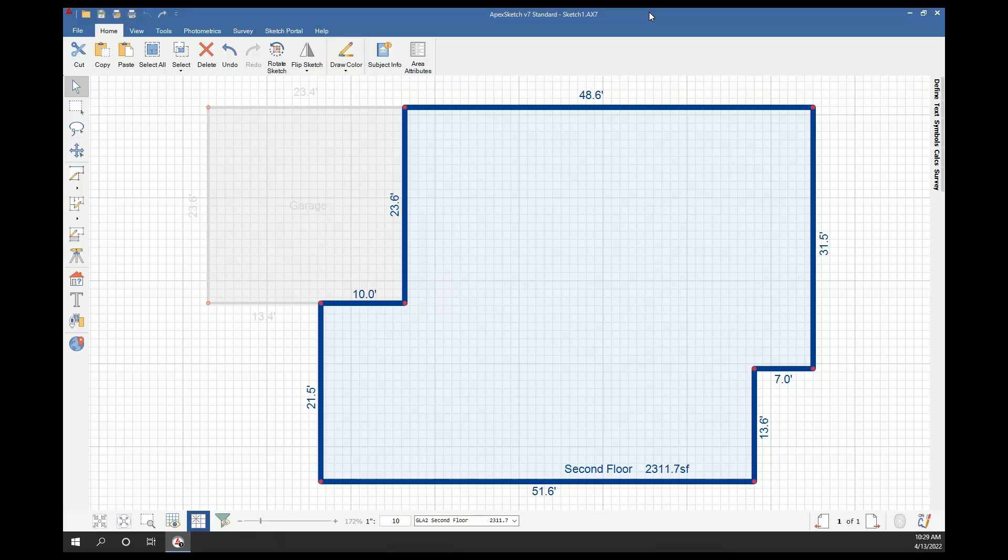Hey everyone, Brian Marino here with Apex Software. In today's video I'm going to go over how to subtract one area from another. In Apex we call this auto subtract, and the way it works is it takes one area and subtracts the square footage of that area from an area that's larger than it. In this case I have a second floor drawn, it's 2311.7 square feet, and I have an open area that I need to subtract from it.